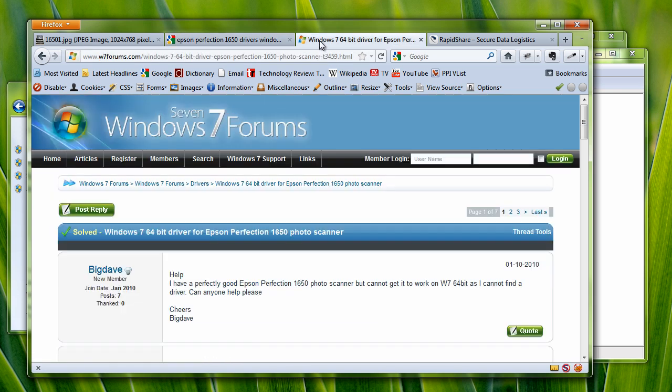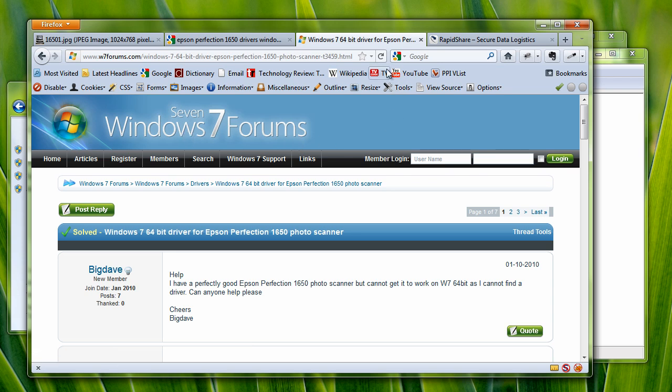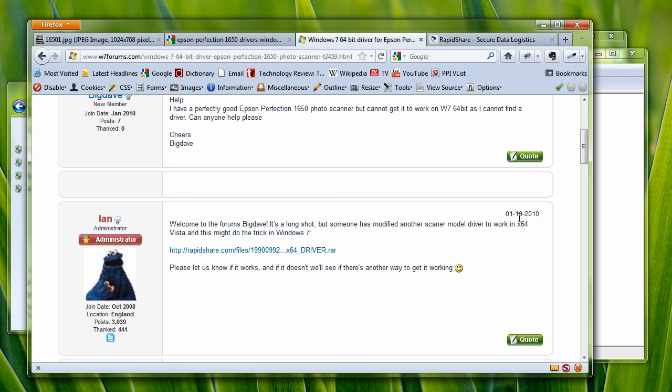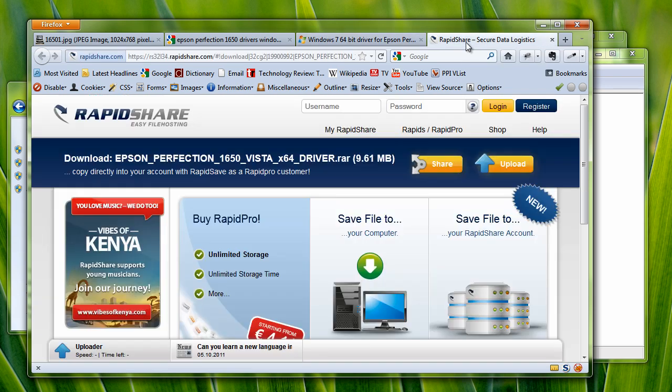and I'll have the link in the show notes. This is the Windows 7 forums, and from here, this particular link from Ian, who's an administrator of the forums, he shared this link here,